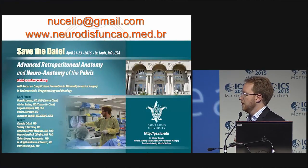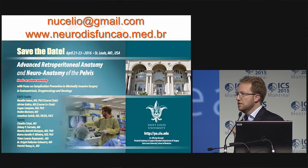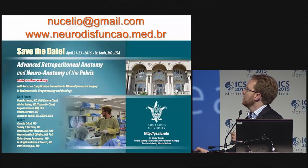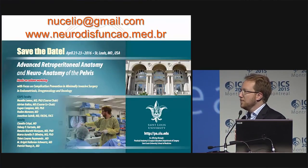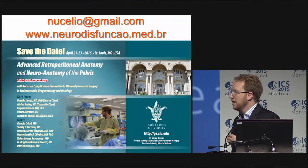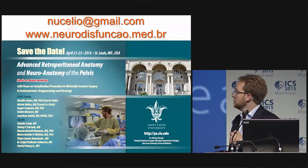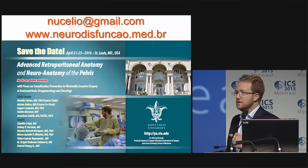And that's what I had to show you — open for discussion. This is a neuroanatomy course that we run every year in St. Louis. Thank you.